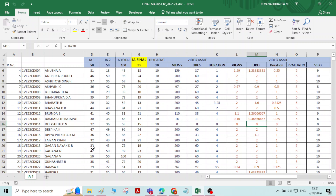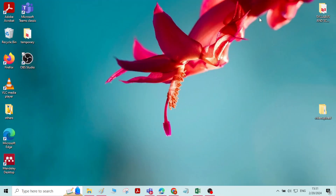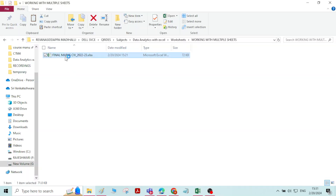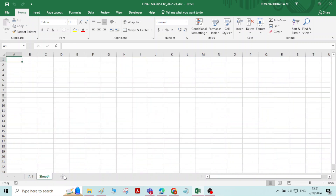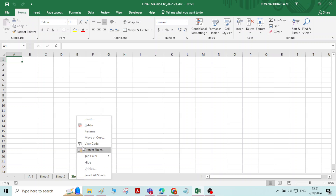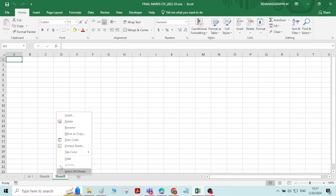Here I have taken one particular workbook called IAMRs Final Marks. This workbook is having only one sheet, as you can see. You can create new sheets — whatever number of sheets you want — and you can delete sheets as well.